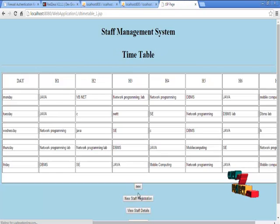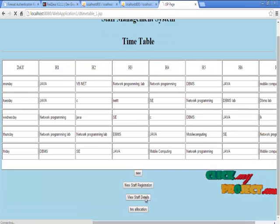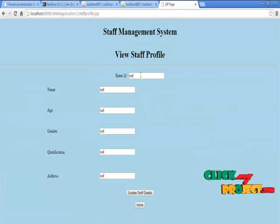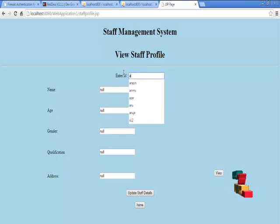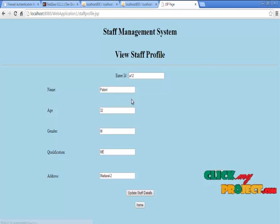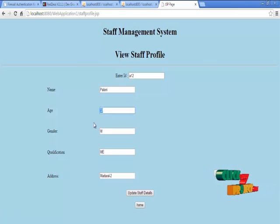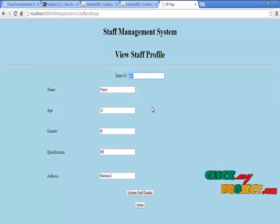Then going to home — to view the staff details, just click and insert the ID of the staff, then click view. Their full information can be viewed after giving the ID of the person.